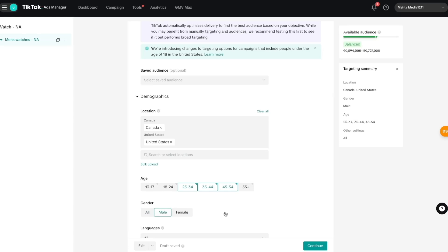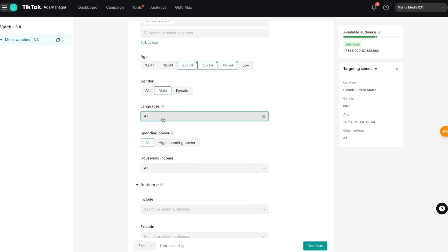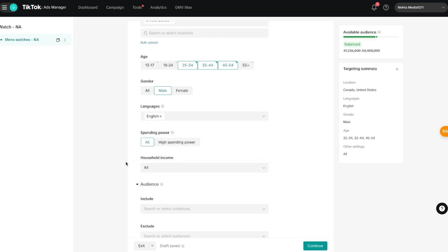For gender I'm going to select Male. Every time I make a change here, we can see on the right under 'Available Audience' the numbers change. The narrower your targeting, the smaller this number; the broader your targeting, the bigger this number. Once gender is set, I'll scroll down to language — since this is a North American campaign, I'll keep it at English.